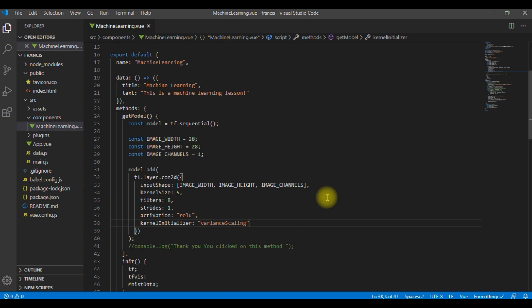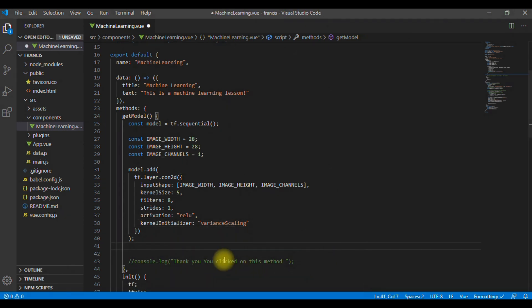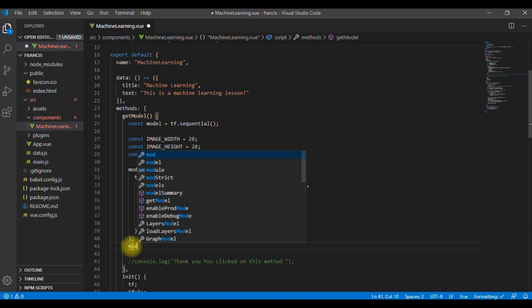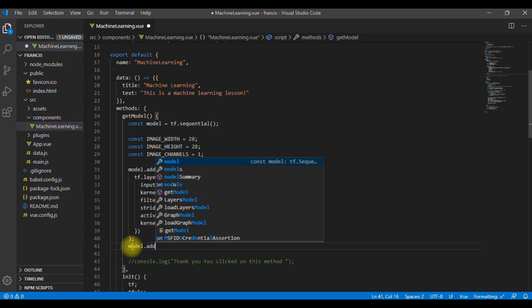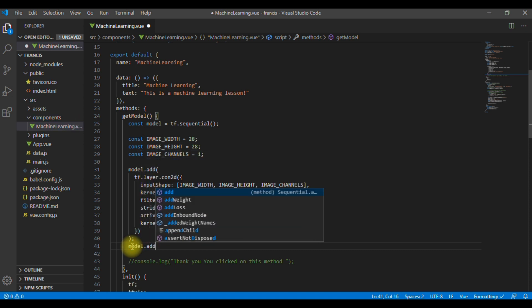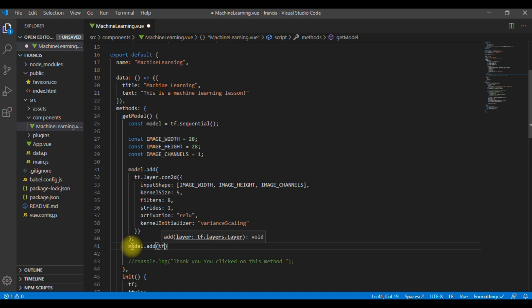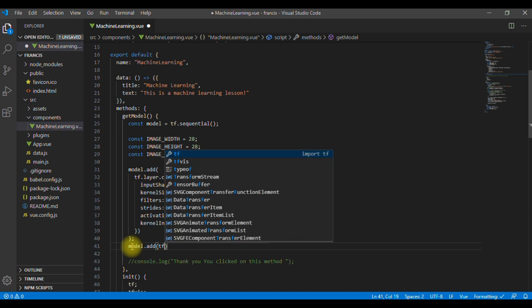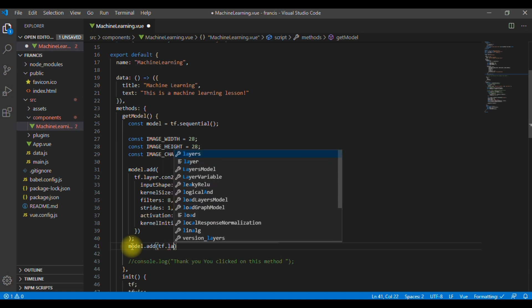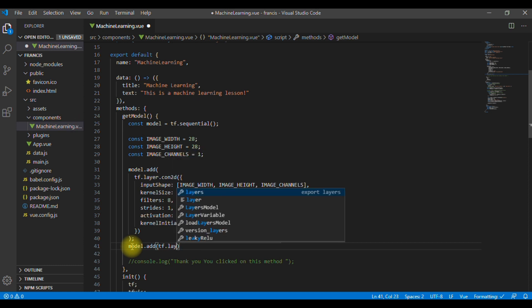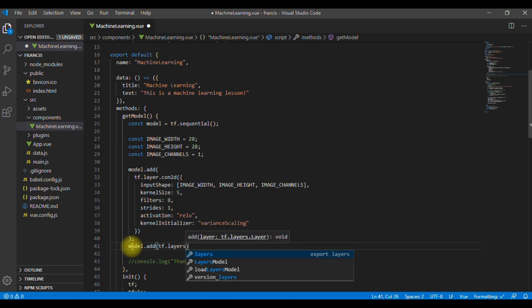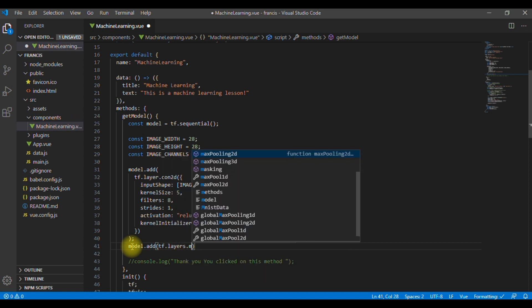Up to there, we have created our first layer of the model. We are going to add another layer here. And this layer will be a max pooling layer, which will act as a sort of downsampling using max values in a region instead of averaging. So, in the same model, model.add, tensorflow.layers.maxPooling2d.